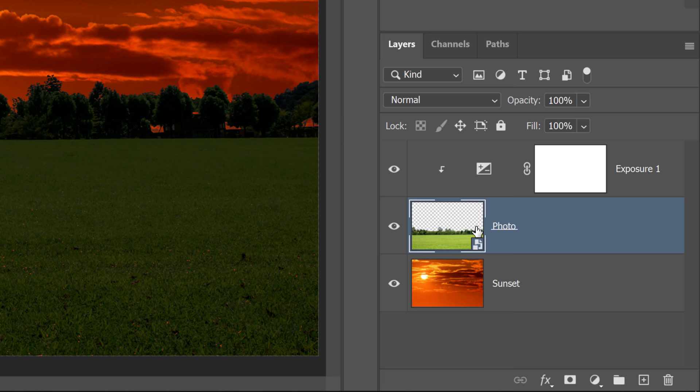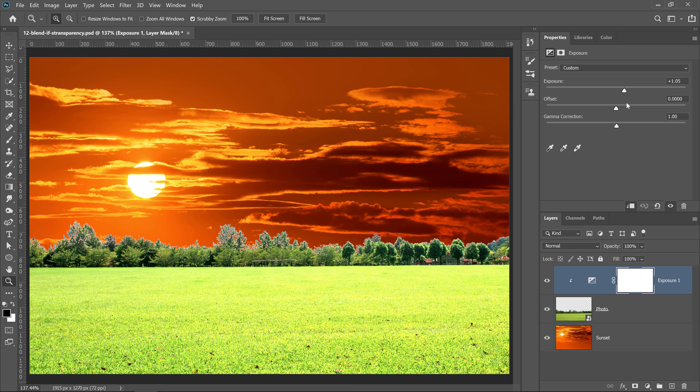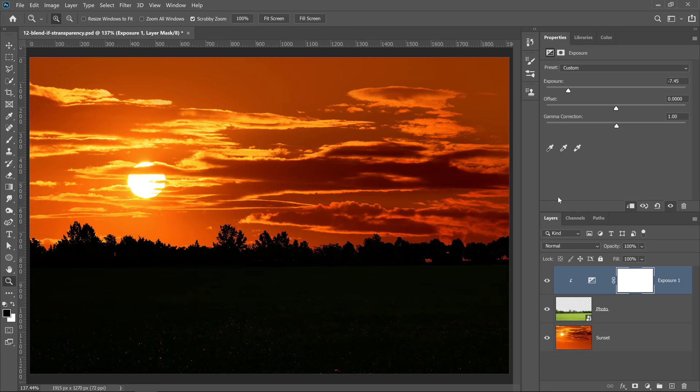Obviously this composite is not perfect and still needs fine-tuning. If you want to see a completed version of a tutorial similar to this one, check out my sky replacement video — I'll place a link down below in the description.